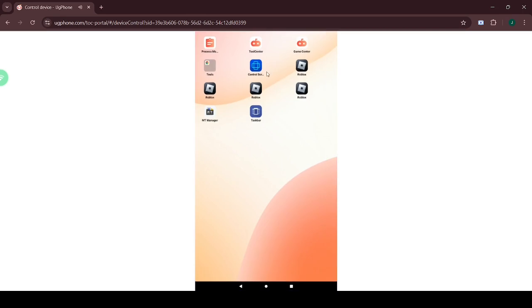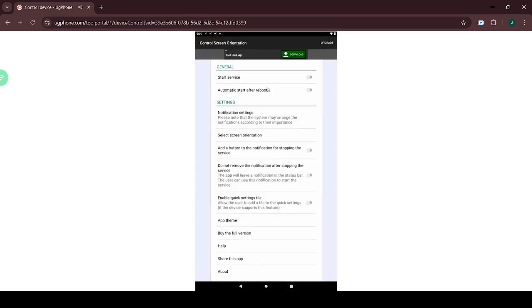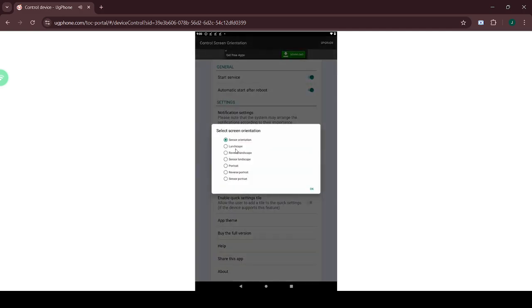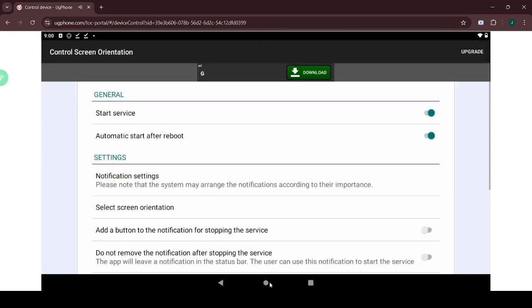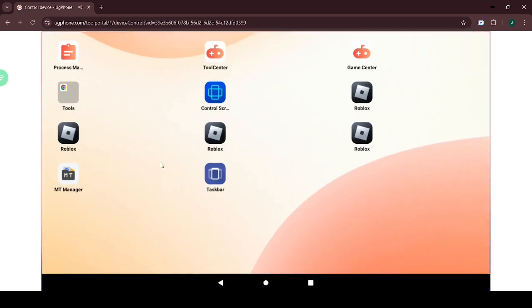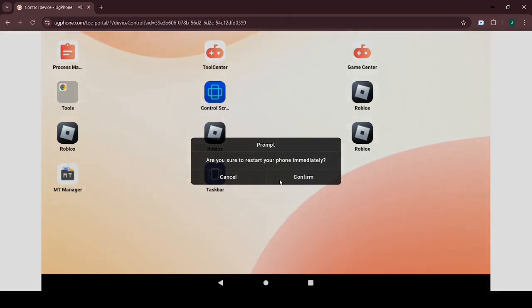Then click Screen Orientation, select Start Service and automatic start after boot. Next, choose Screen Orientation and set it to Landscape. Finally, restart your UG Phone.